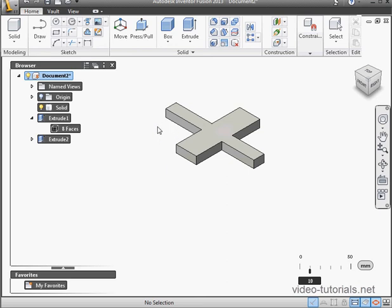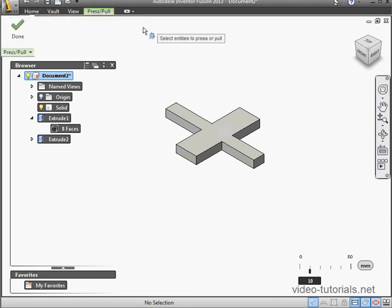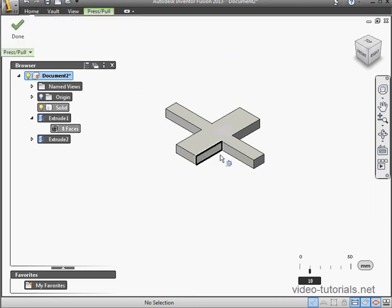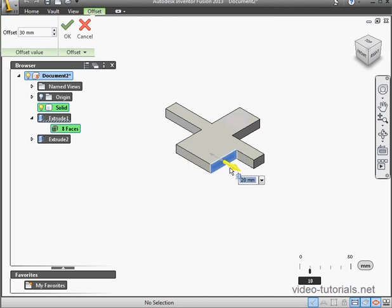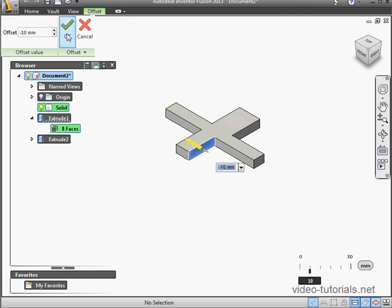In Inventor Fusion, we modify our geometry directly. In other words, to change a dimension, I don't have to go back to a supporting sketch or to a tool property manager. I just do my work in the graphic area. I press down this face, and then drag it in and out, and click OK.